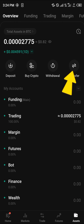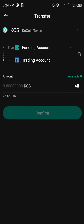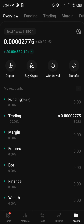Head over to your asset menu at the bottom right of the screen and click on transfer. Once you've selected transfer, click on KCS or USDT — whichever shows up — and simply select funding to trading or trading to funding. Currently our asset is now in our trading account.